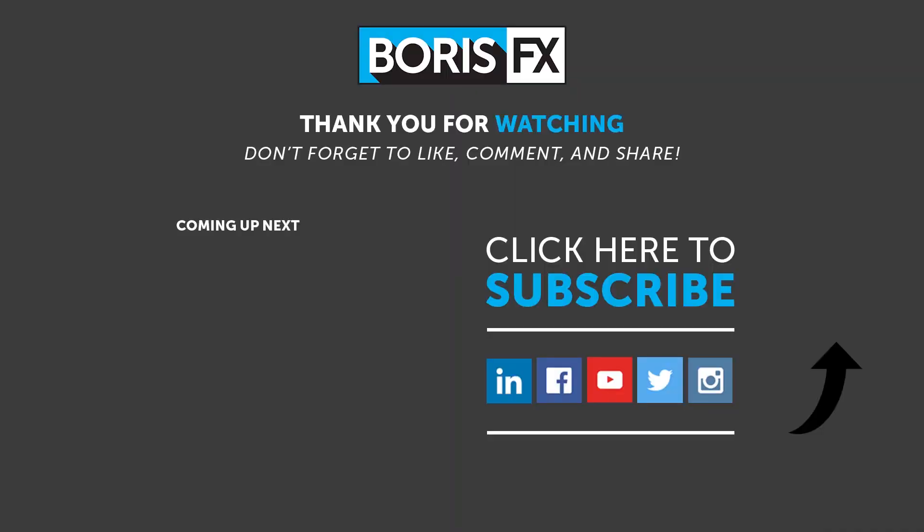Thanks so much for watching, this is John Dickinson for Boris FX. Be sure to visit borisfx.com to take a free trial of Continuum, and to see more videos about all of the Boris FX products.